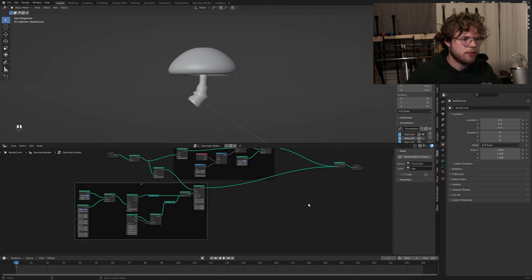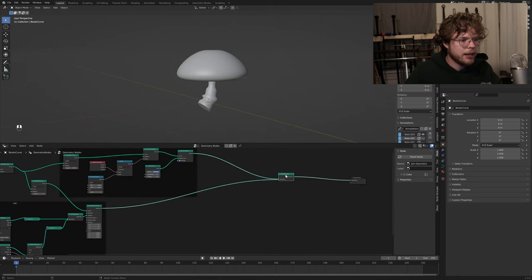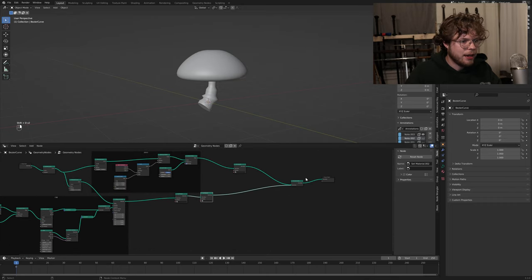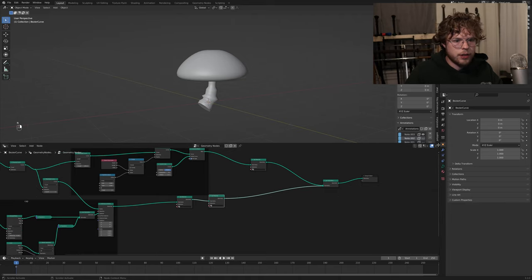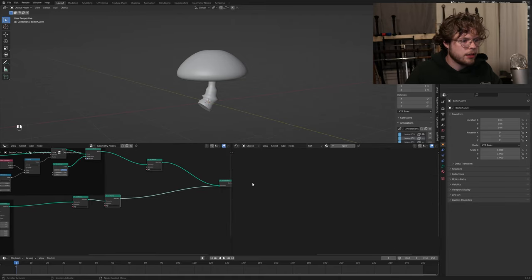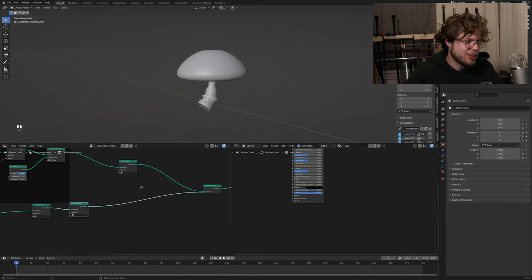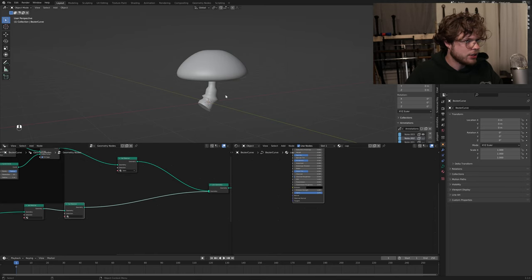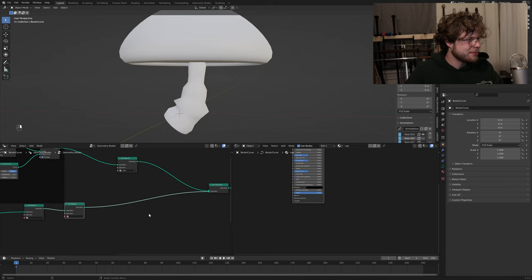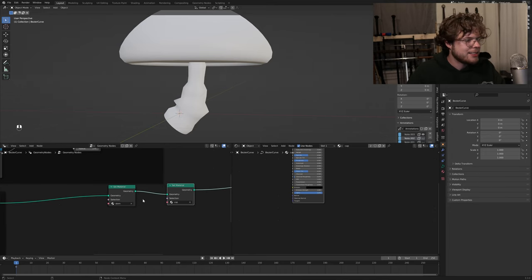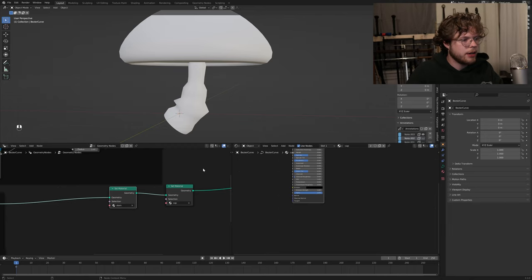Now we want to start texturing this. We're going to add a couple of set material nodes - I'll add two from the cap to this output. If I go over and open a shader workspace, I'm going to take the base material, name it 'stem', copy it, and name the copy 'cap'. Those are the only two textures we'll have. We'll change the first set material to stem and the second to cap. This order is important and you'll see why in just a bit.